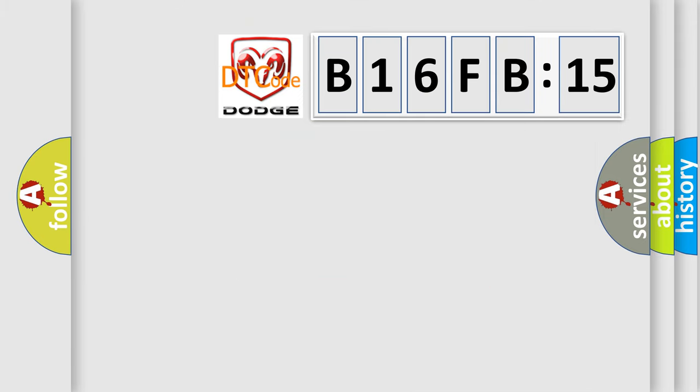So what does the diagnostic trouble code B16FB15 interpret specifically for Dodge car manufacturers? The basic definition is: